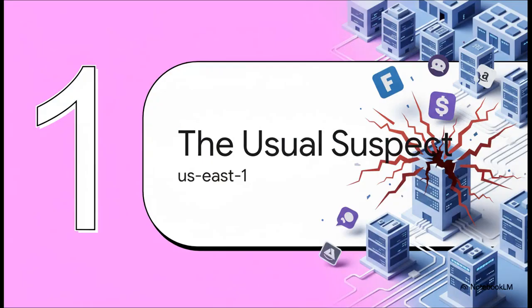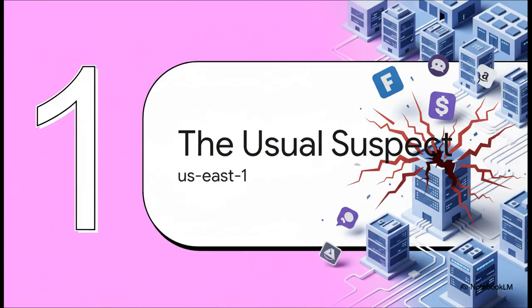Okay, so while engineers all over the world were scrambling, all signs pretty quickly started pointing to a familiar culprit. It's a name that might not mean much to most people, but in the tech world it is absolutely infamous: U.S. East 1.